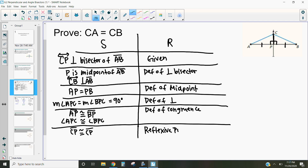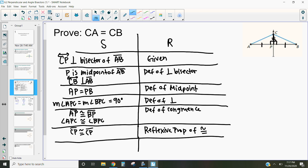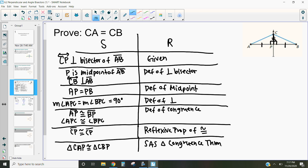The reflexive property of congruence tells us that a segment is congruent to itself. So now that we have this side congruent to this side, this angle congruent to this angle, and this shared side, we have a side, angle, and side that are all congruent. Therefore, triangle CAP is congruent to triangle CBP by the side-angle-side triangle congruence theorem, which says if a side, an angle, and a side are congruent, then the whole triangle is congruent.